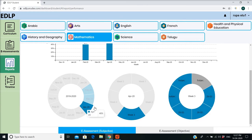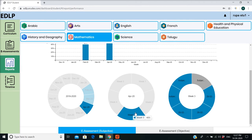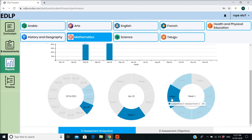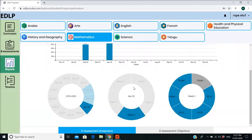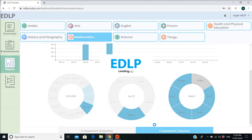If you hover over an activity, the name of the activity and its percentage is displayed. Double-click on any activity to display additional score details.